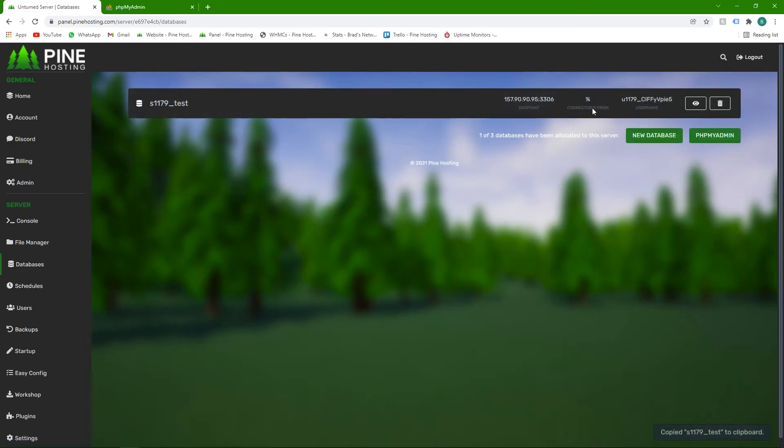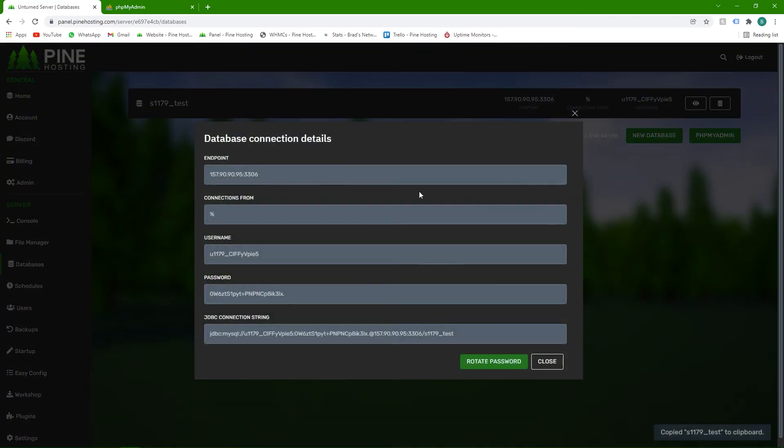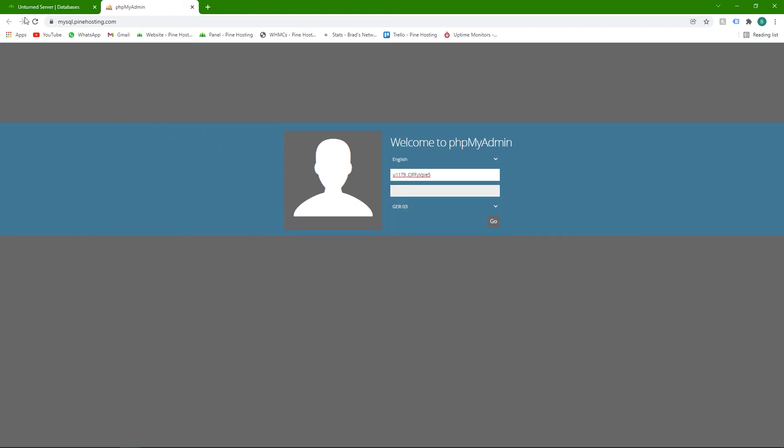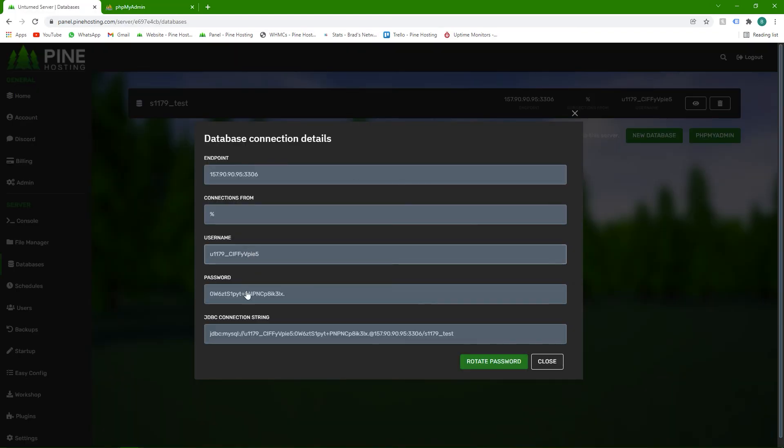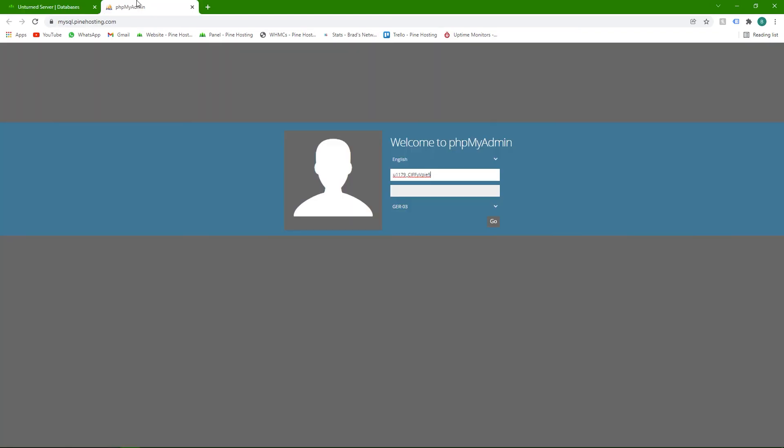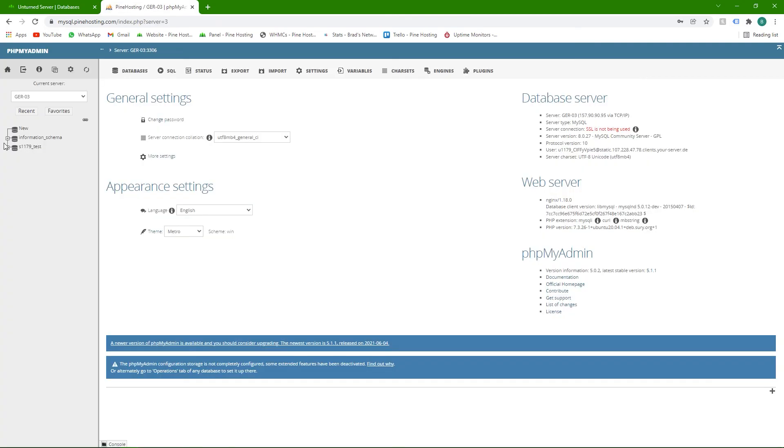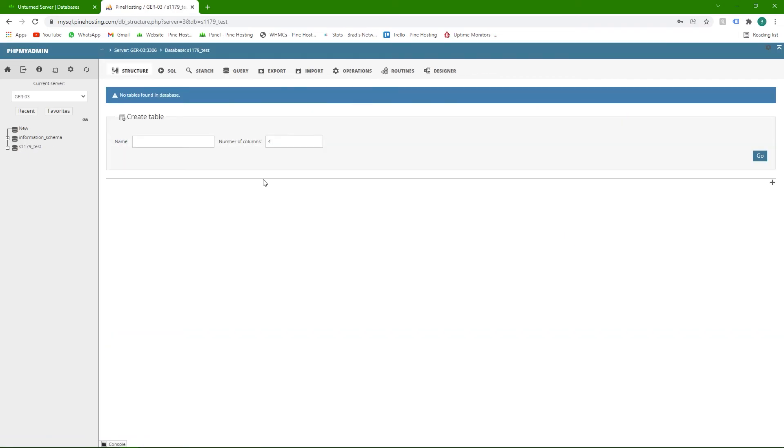So the username is this. So just click to copy that. That's where the username goes. The password is this. So I'll just put that in. Then we click go and it'll connect. And then here is the database. There's nothing in it now, but once you've loaded some plugins, it'll generate tables and you can find them all here under your database. And this is where you can do all your editing and stuff, but we'll save that for a future video.